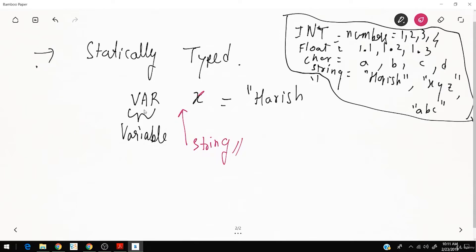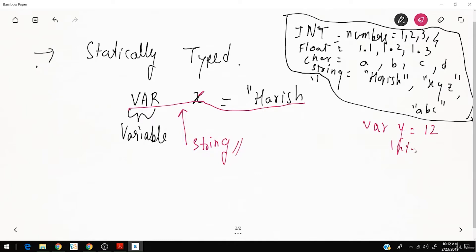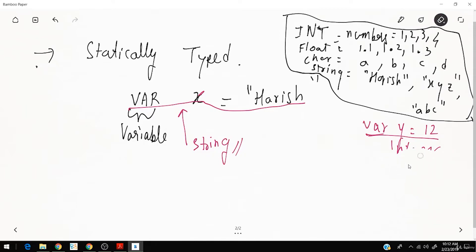The beauty of this language is you don't have to declare the type explicitly. You just write 'var x' and assign the value. Looking at the value, it will automatically determine it's a string. Similarly, 'var y = 12' — it will automatically understand that is an integer. You don't have to explicitly say it's an integer.